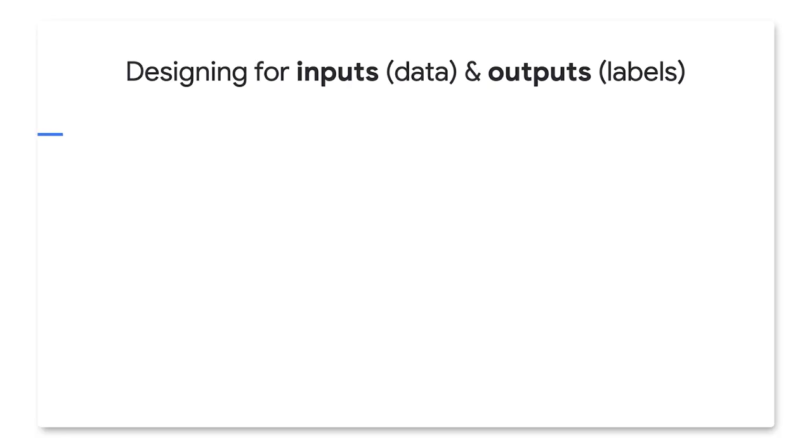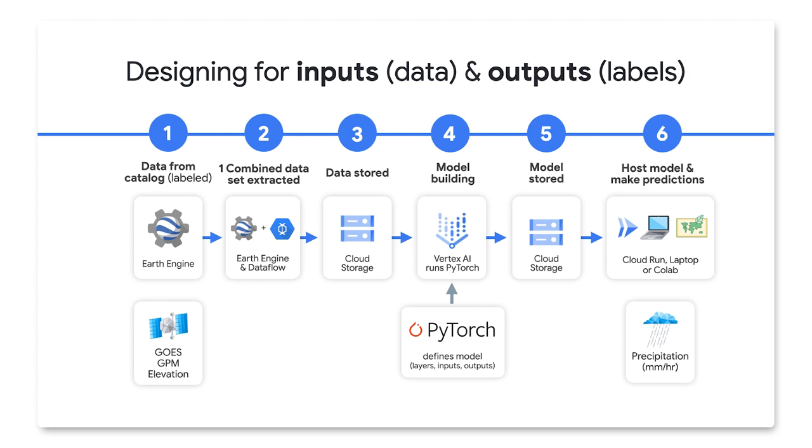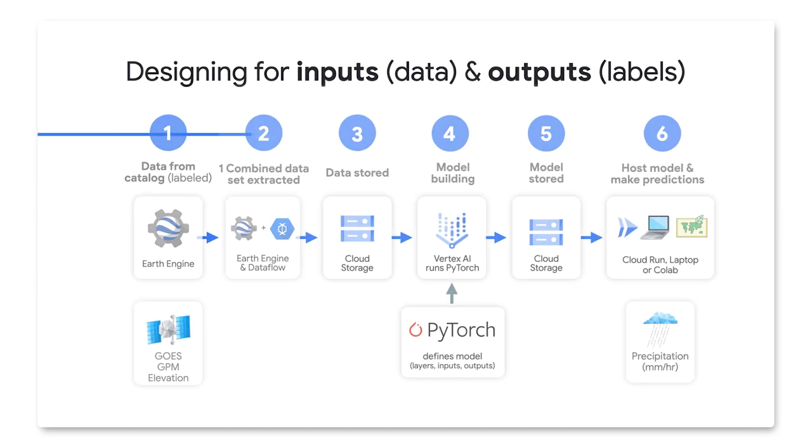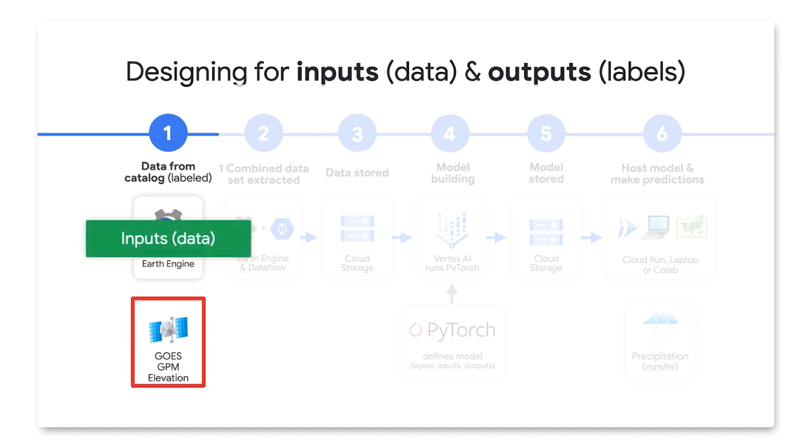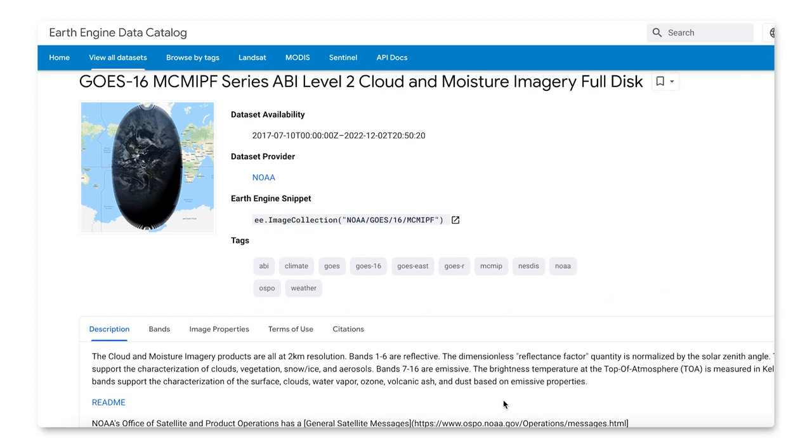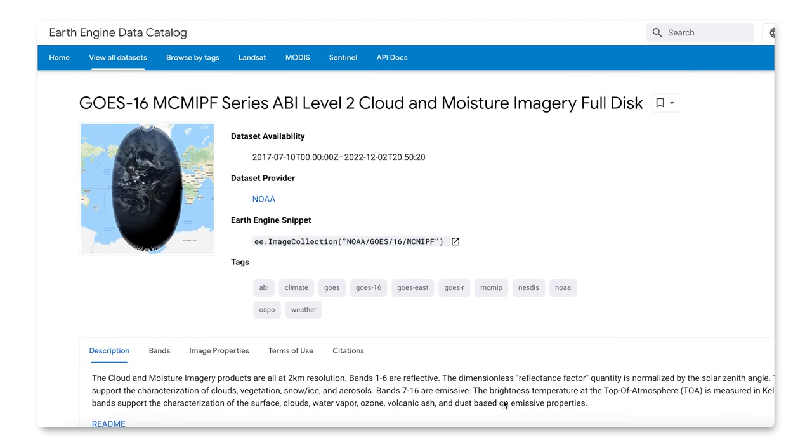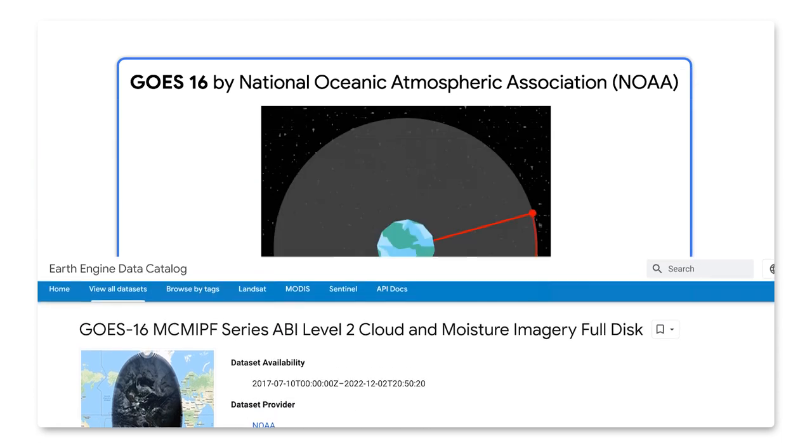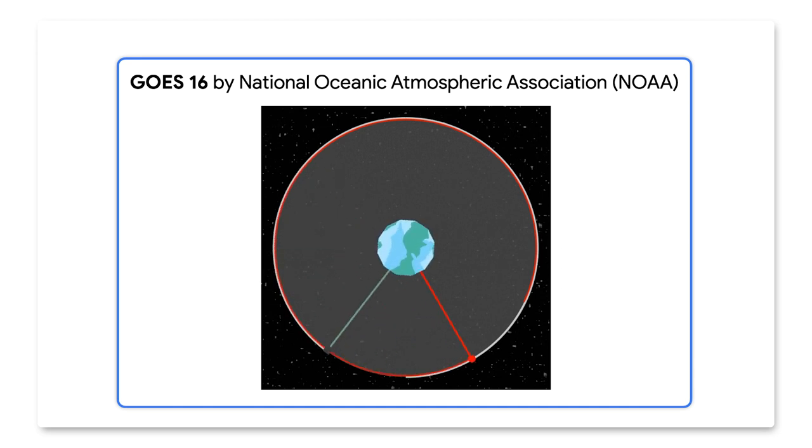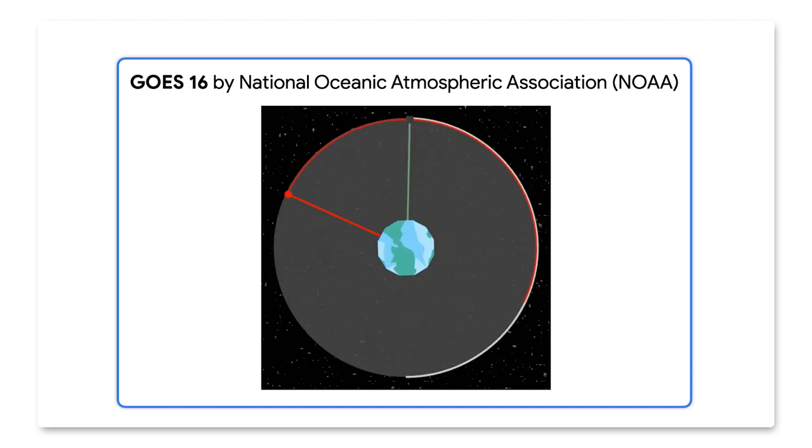In honor of this awesome data analytics problem, let's see how to approach it via an architecture diagram. We will use Google Earth Engine's data sources and Google Cloud's computing resources. For this US-based sample, we'll use three data sets from the Google Earth Engine catalog. The first data set is GOES-16 from NOAA, which stands for the National Oceanic Atmospheric Association.